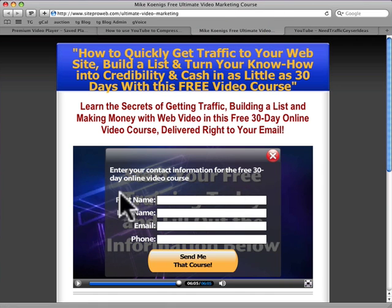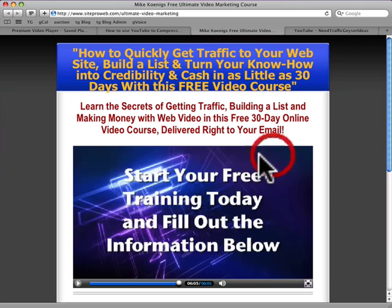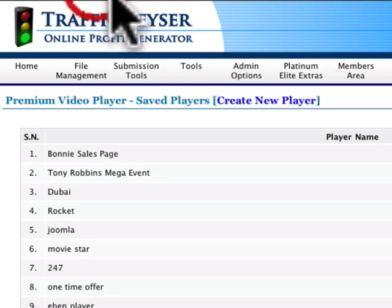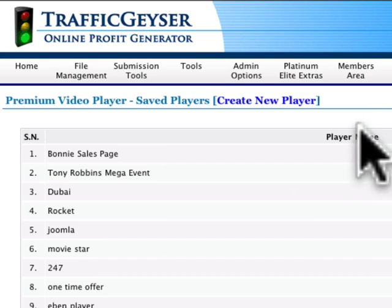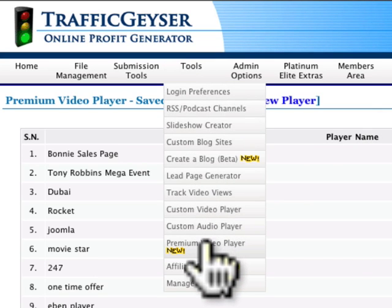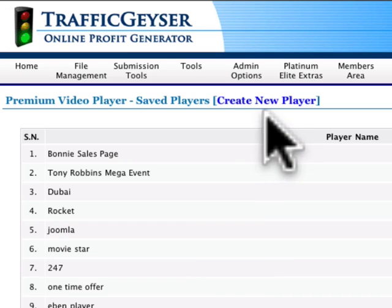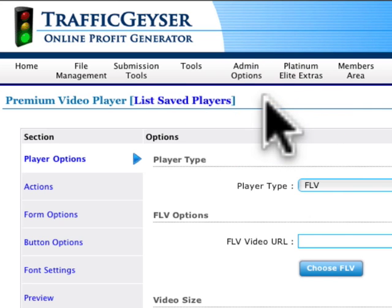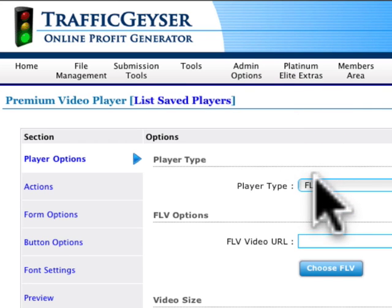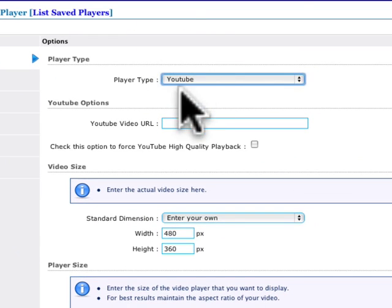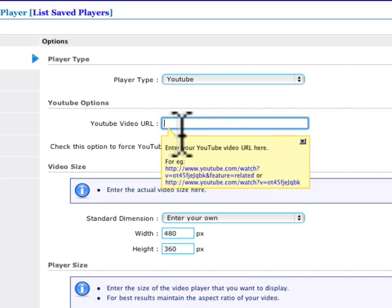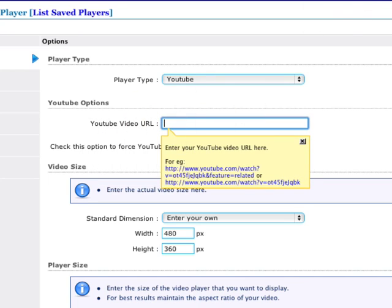This is actually a YouTube video behind here. Let me show you how easy it is. The first thing you do is go over to Traffic Geyser, select Custom or Premium Video Player, click on Create New Player, choose Player Type YouTube, and paste your YouTube video URL in here.